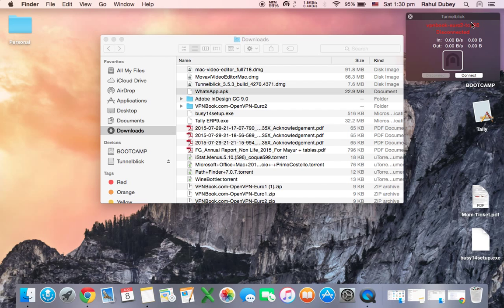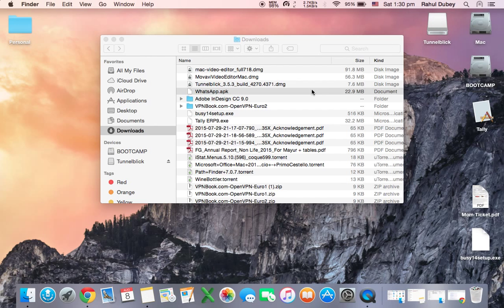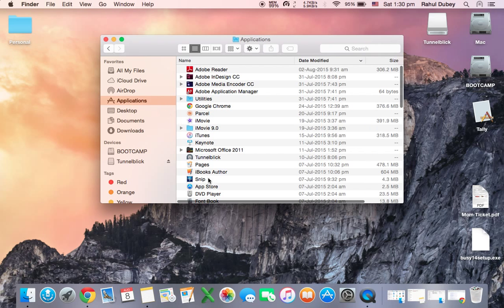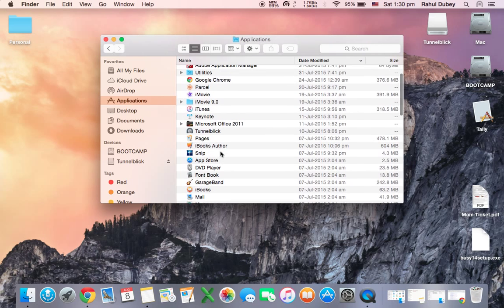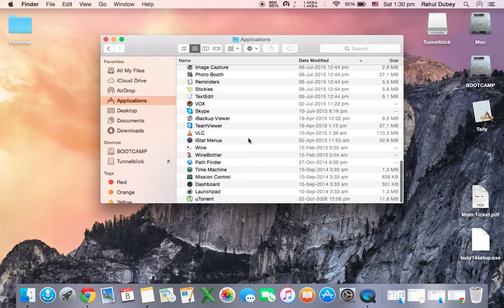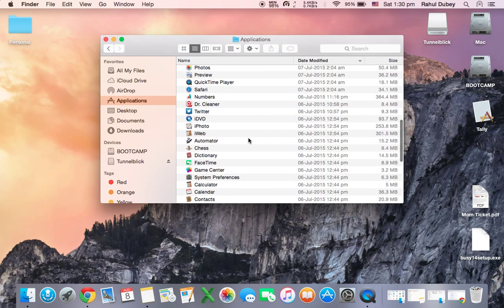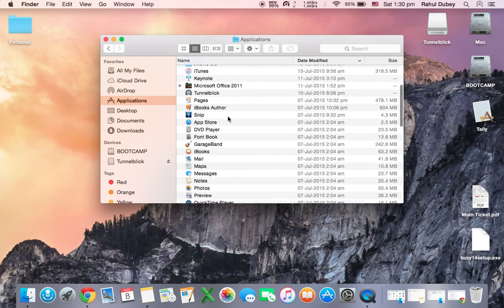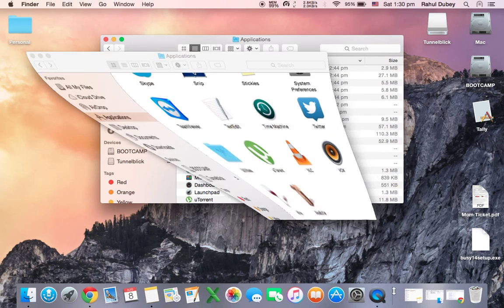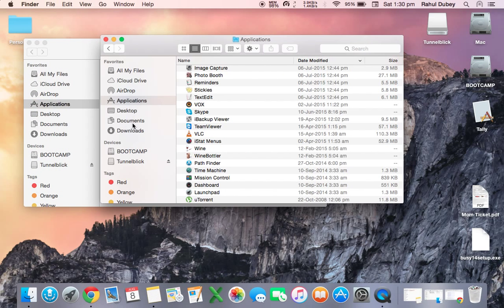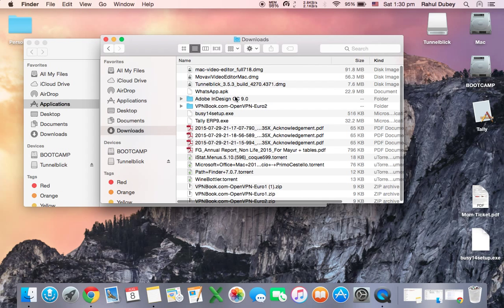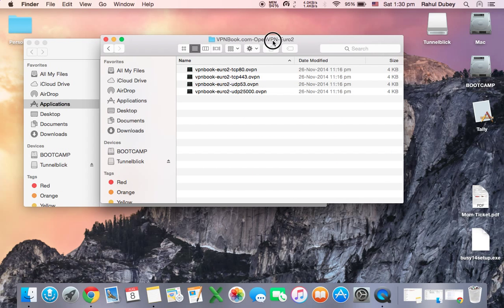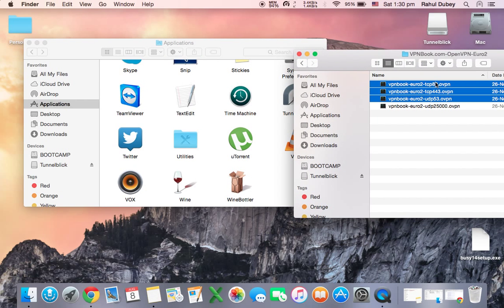As I have already installed it before, it's showing all the links which I have installed. Now what you have to do is just go in your application folder, see for Tunnelblick which you have just installed. Now I have it over here, the Tunnelblick is over here. So what I will do is I will just go to my download folder, I will open my VPN files.